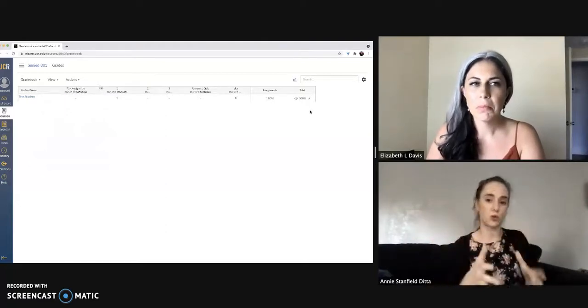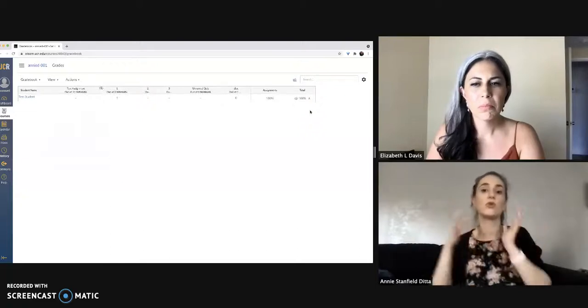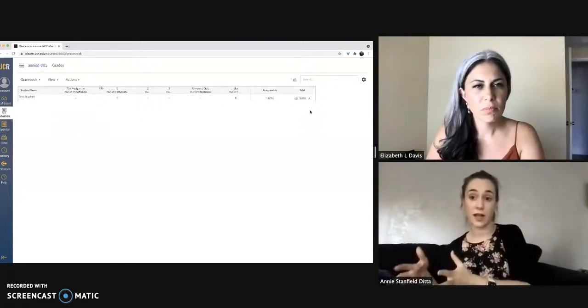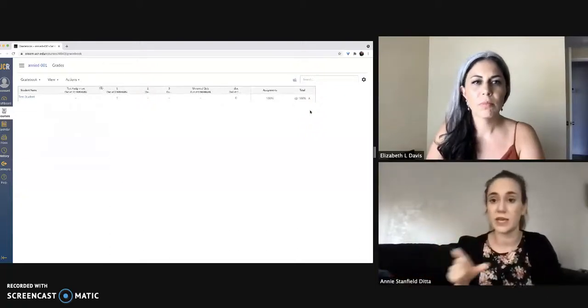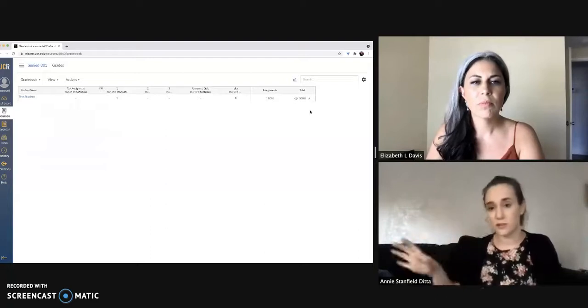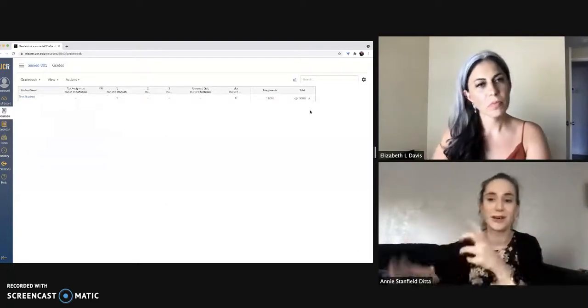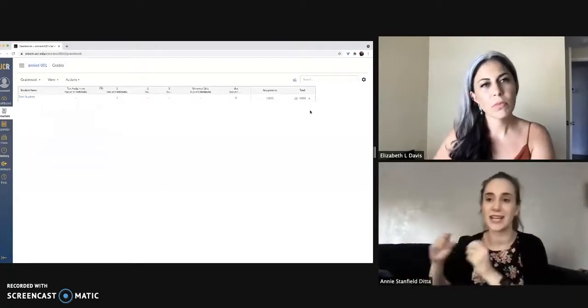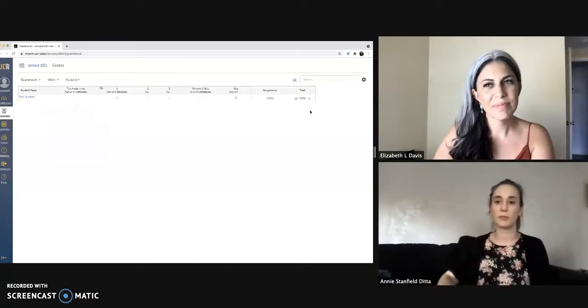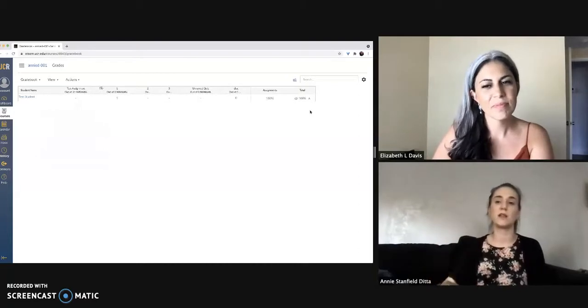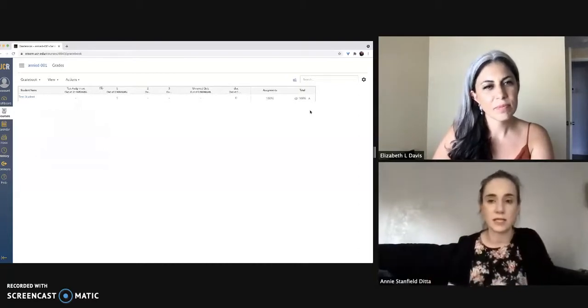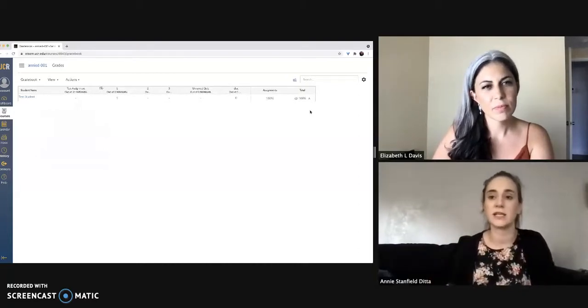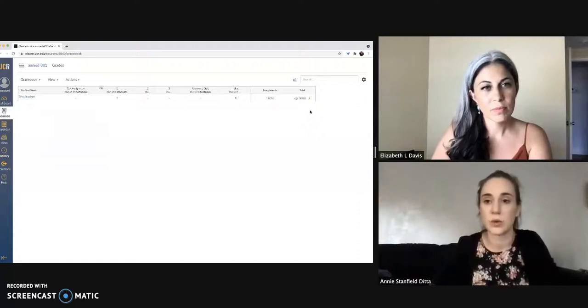In addition to total score in the class, it will have total grade in the class, and that's where the letter grade will be. So you don't have to do any Excel calculations to get it to print the letter grades. You can just copy that exact column, match it up to the student's ID number or NetID, and upload it to the registrar as always.